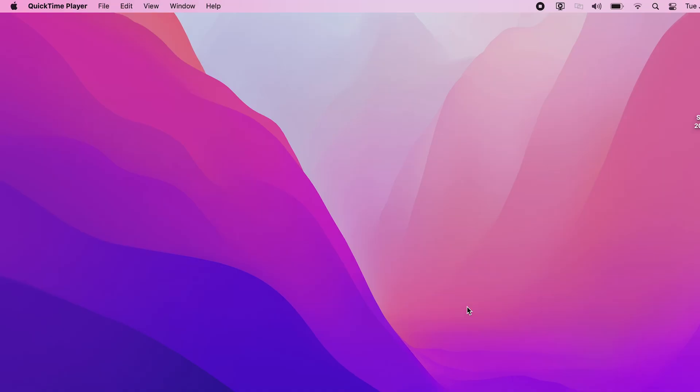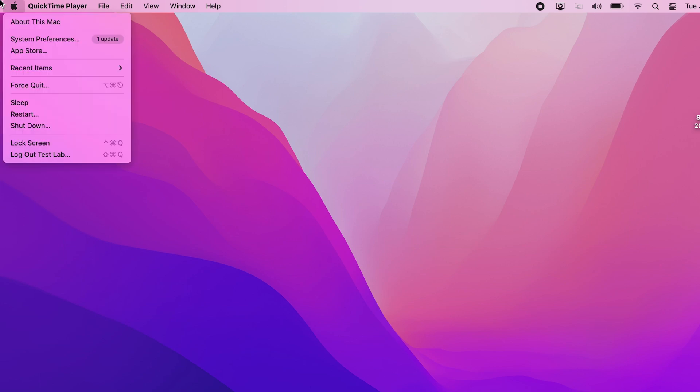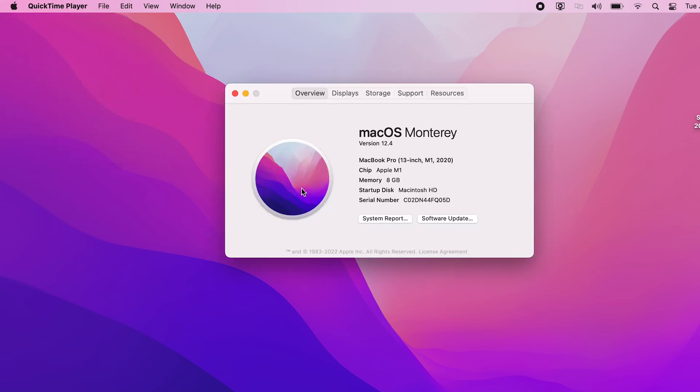You can check to see which macOS version you have by clicking the Apple logo on the top left of your desktop and selecting About this Mac.